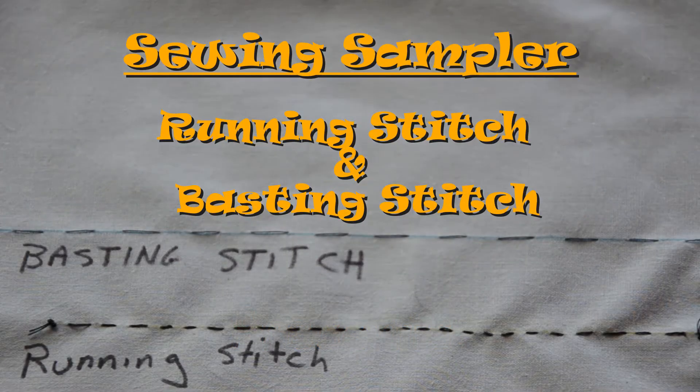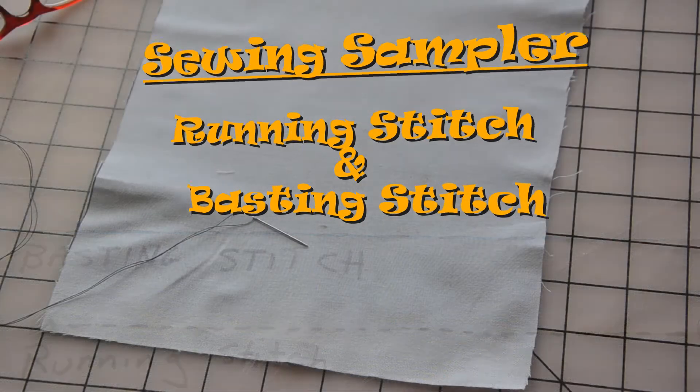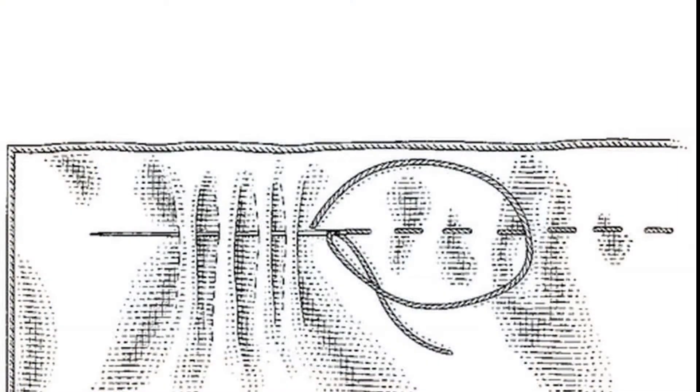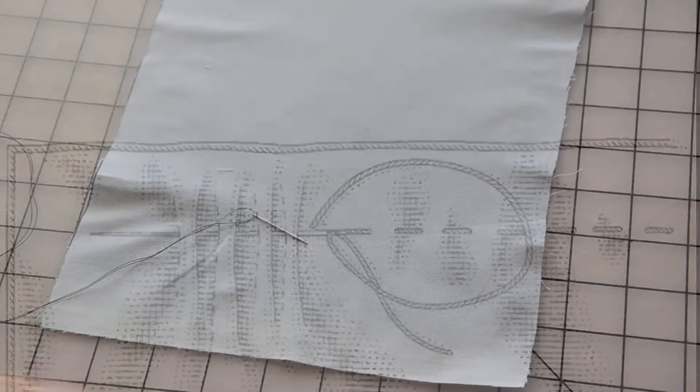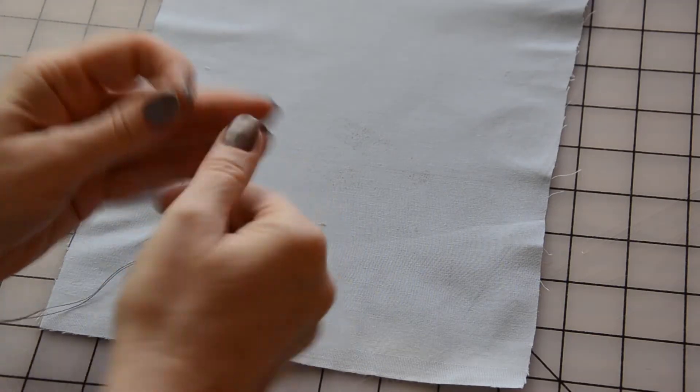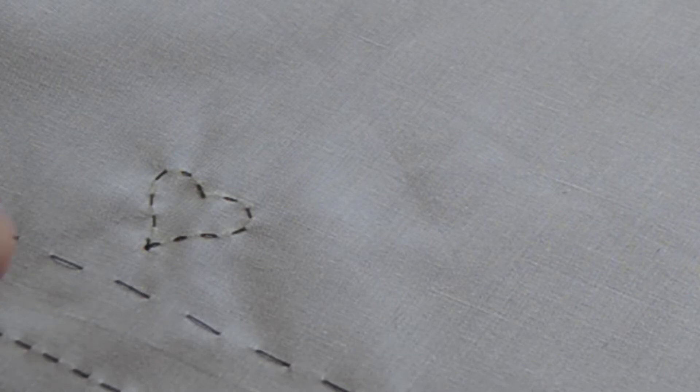Welcome to Sewing Sampler: running stitch and basting stitch. The running stitch is the most basic and simple sewing stitch. It is used primarily to hold two pieces of fabric together, but it can also be an easy and attractive embroidery stitch.